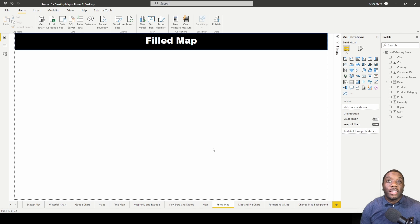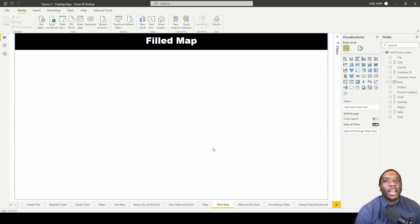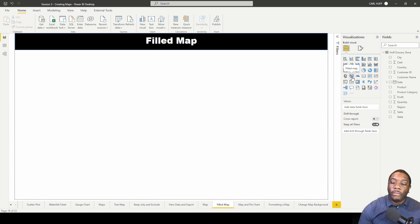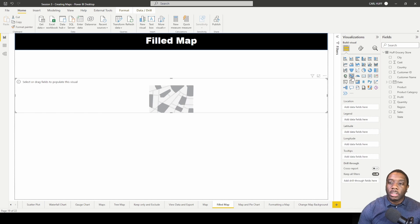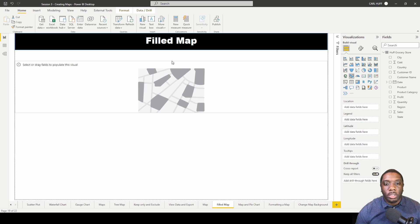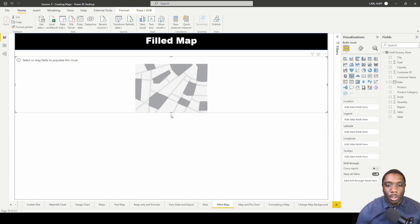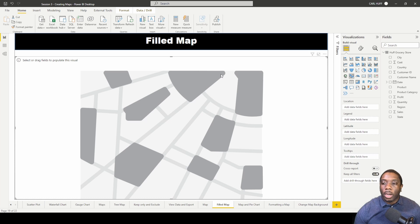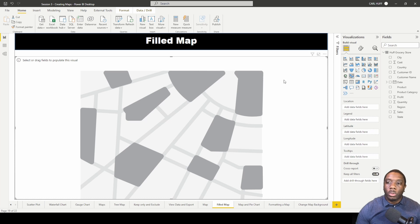Let's create a filled map in Power BI. To do that, go over to our visualizations, hover over filled map, and click it. We're going to expand this across our report view. This is similar to our regular map, but instead of having bubbles, we're going to have the entire state field.